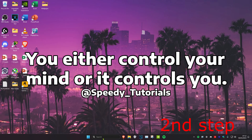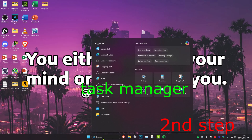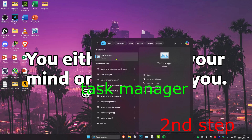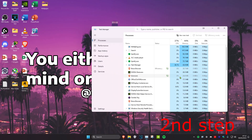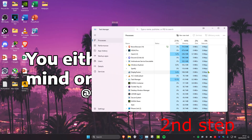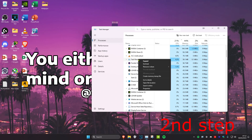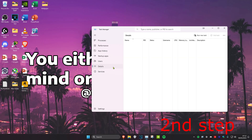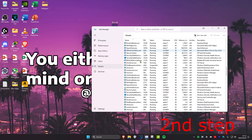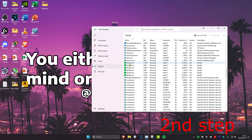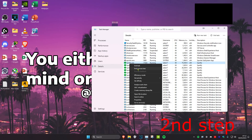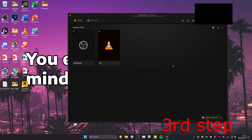For the second step, head over to your desktop and open task manager by searching for it. Make sure Roblox is closed — if you see it open, right-click and click end task. Then head over to the details tab and if you find Roblox open there, right-click and click end process tree.